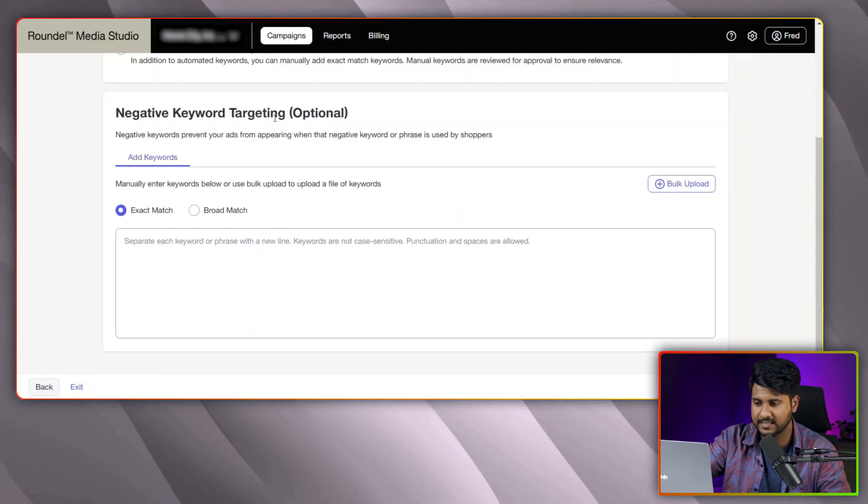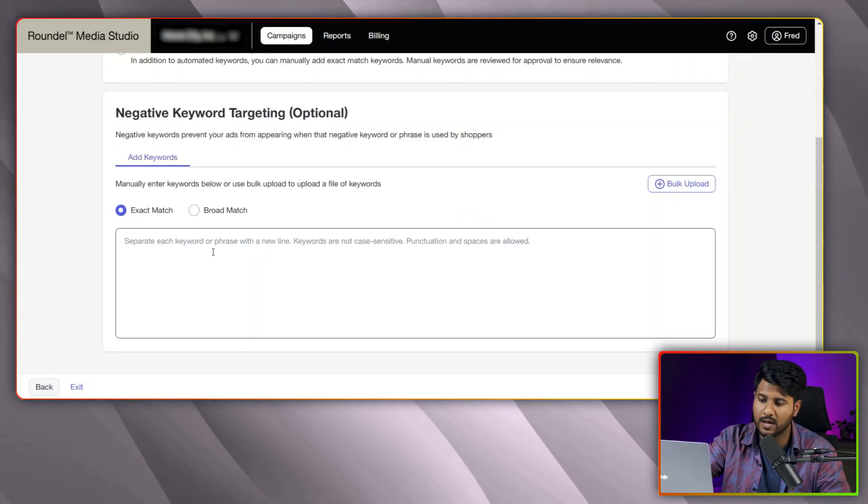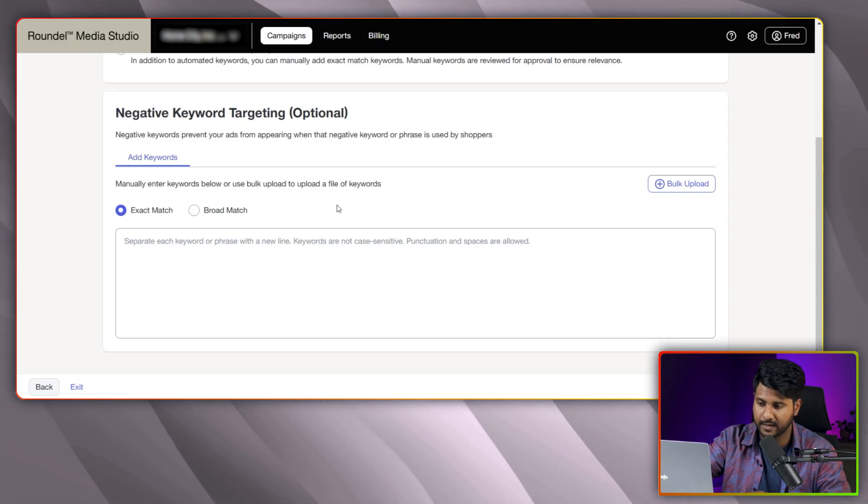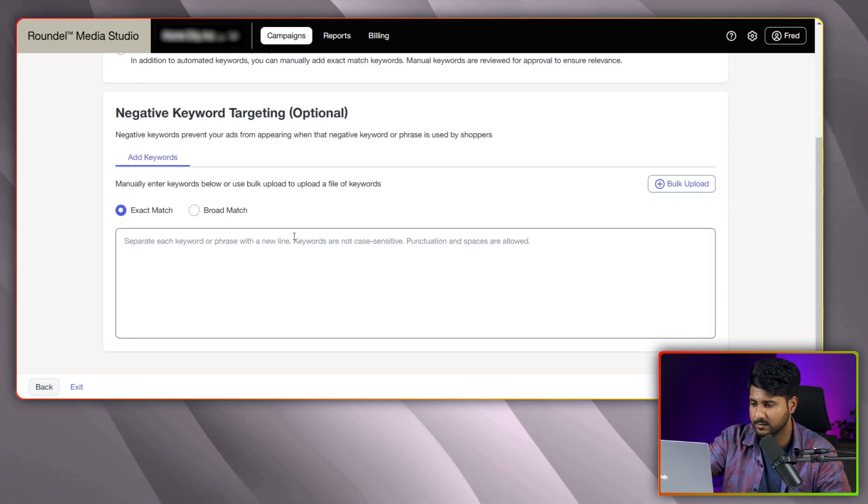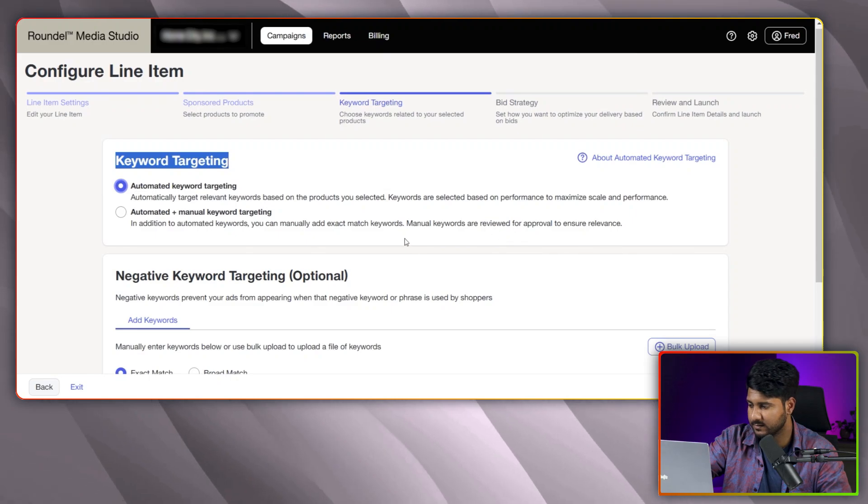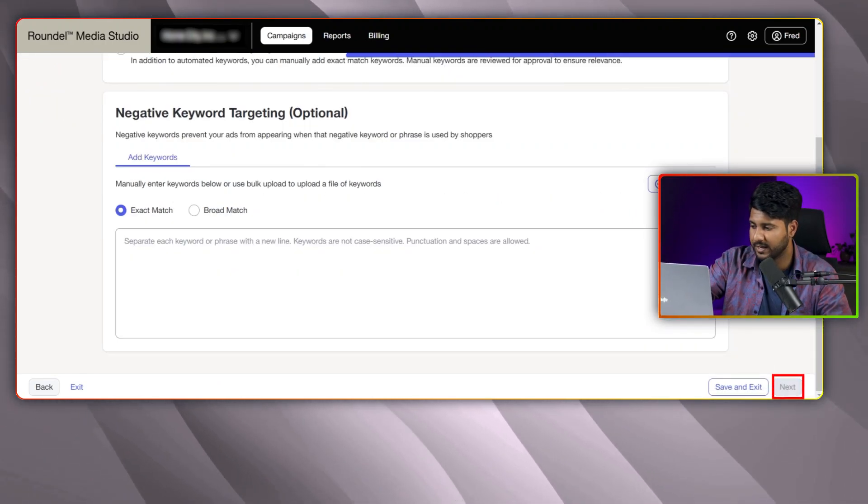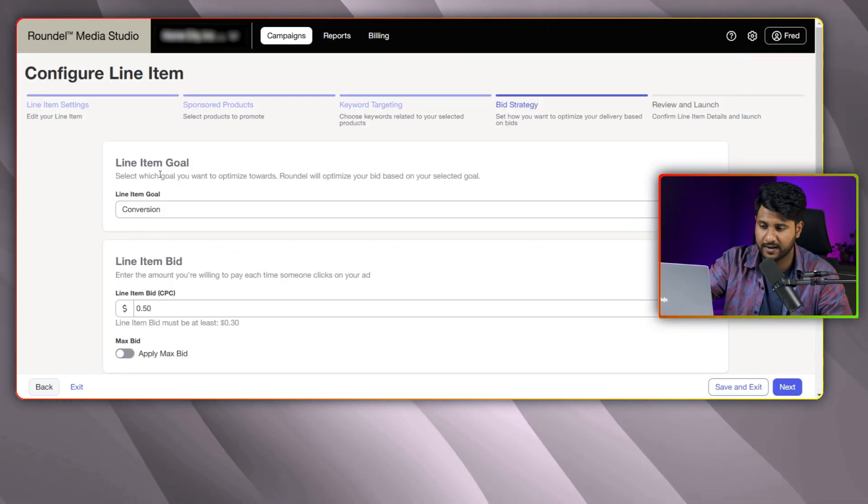And here is the section negative keyword targeting. If you want to add some negative at the beginning, you will also be able to do this. For now, I am not adding anything here. Just after reviewing everything, I am clicking into the next button.